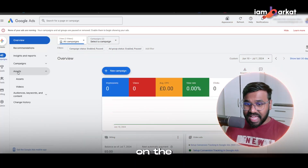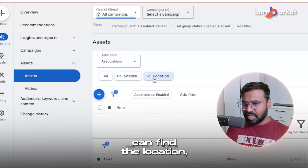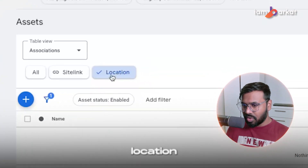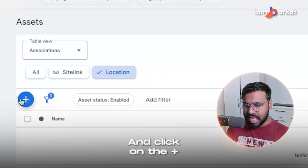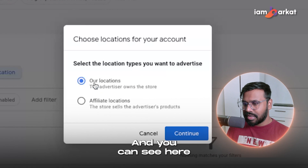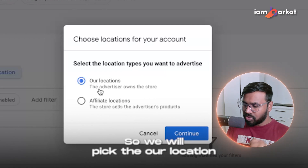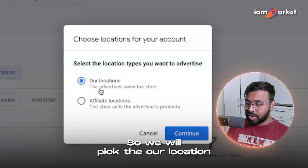Just click on 'Assets' and under Assets you can find 'Location.' Click on the Location option, then click on the plus button. You can see it's showing 'Our Location' and 'Affiliate Location.' We will pick 'Our Location.'